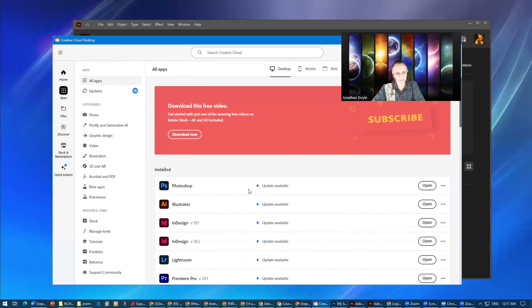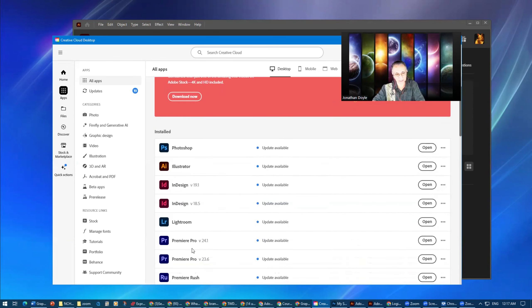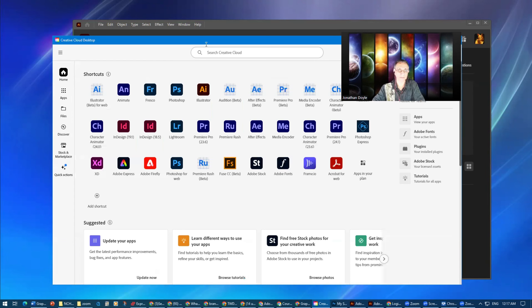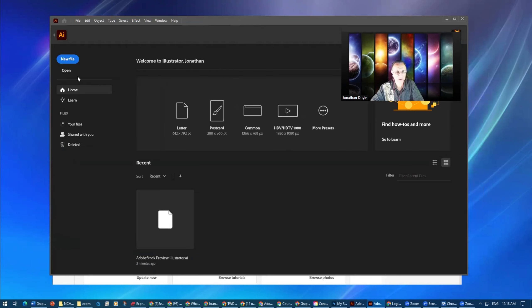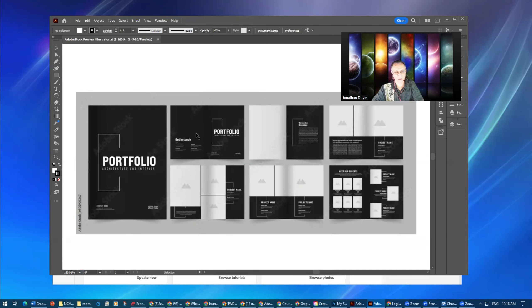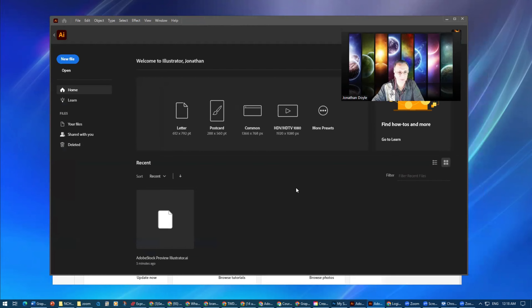Once I click on the AI (Illustrator) icon, you can click on it from the apps themselves. Notice it is saying there is an update available. Normally it will display, if I have more than one version, the versions I have — like Premiere Pro 23.6 and 24.1, and InDesign 19.1. I can open Illustrator from there or from the Creative Cloud window. When I click on Illustrator, it goes to the home screen. In here I can switch from the home screen to the workspace.